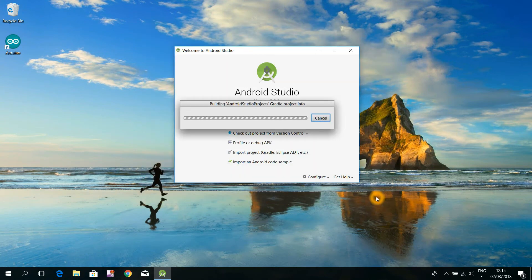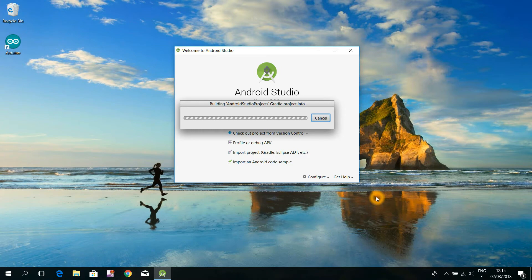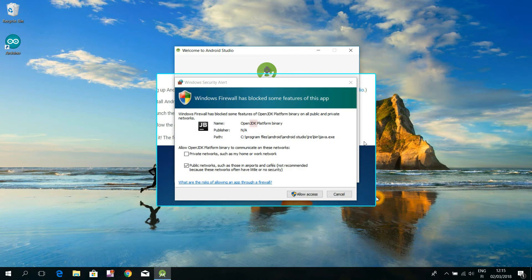For my computer, this build process took about two and a half minutes. At this point, the firewall of your computer may ask you to allow the usage of a Java development kit program. We are going to need that tool, so hit here the Allow button.